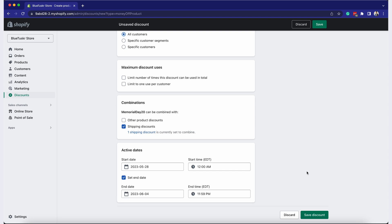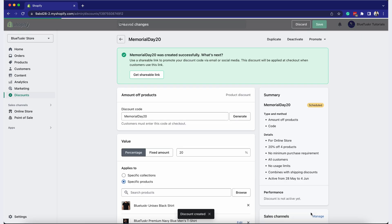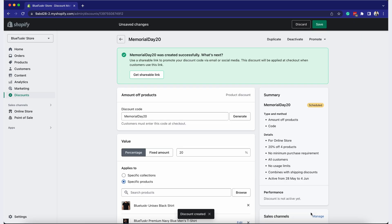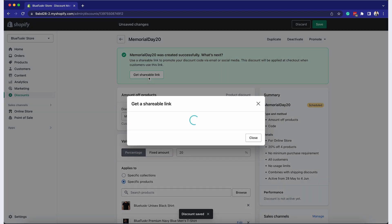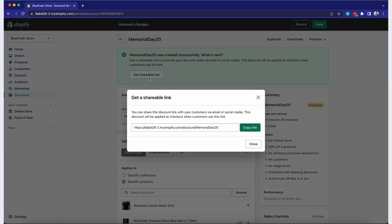Review the summary of your discount. Once you've filled in all the details, click on the Save button at the top or bottom of the page. Your discount code is now active and ready to be shared with your customers.